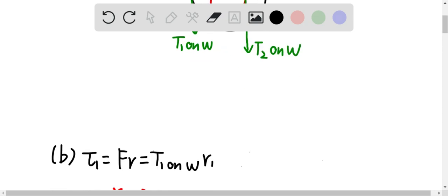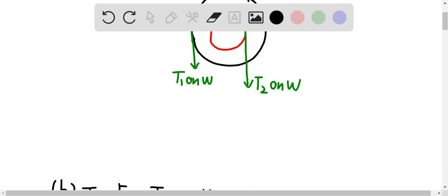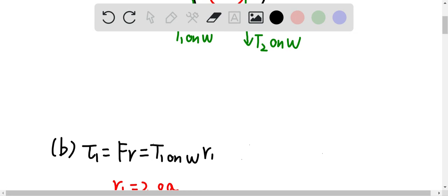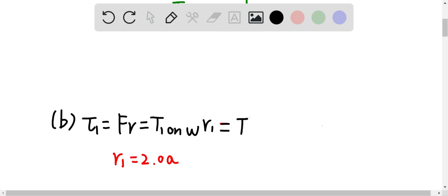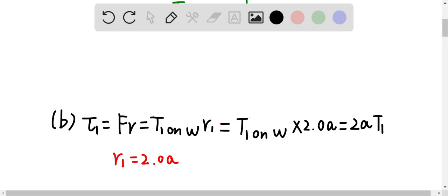For the next question, we know the torque can be equal to force times the perpendicular distance, which is F times R. The force in this case is T1 on W, and R1 is the perpendicular distance. The reason it's positive is because the torque produced by T1 on W is going in the counterclockwise direction. With R1 equal to 2.08a, torque 1 equals T1 on W times 2.08a, which equals 2a times T1 on W.